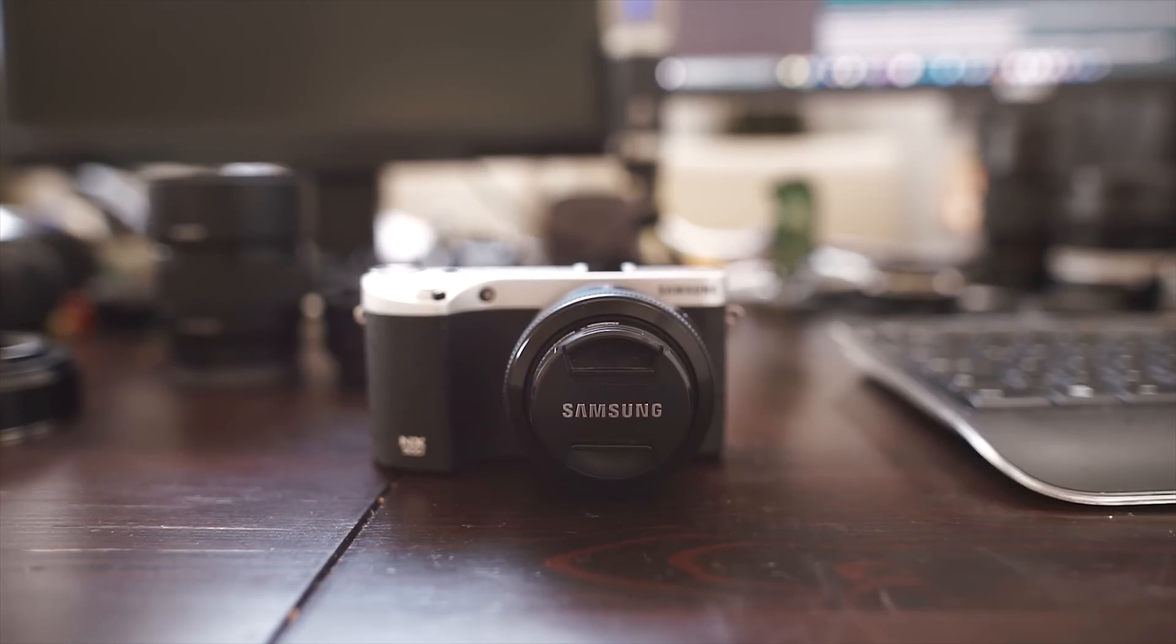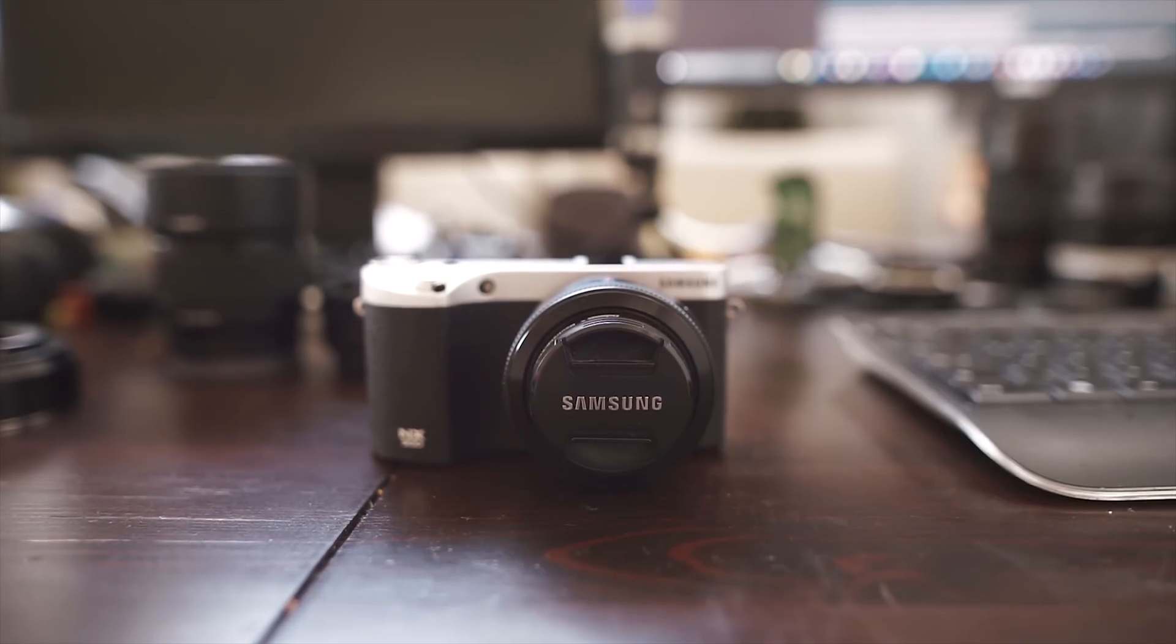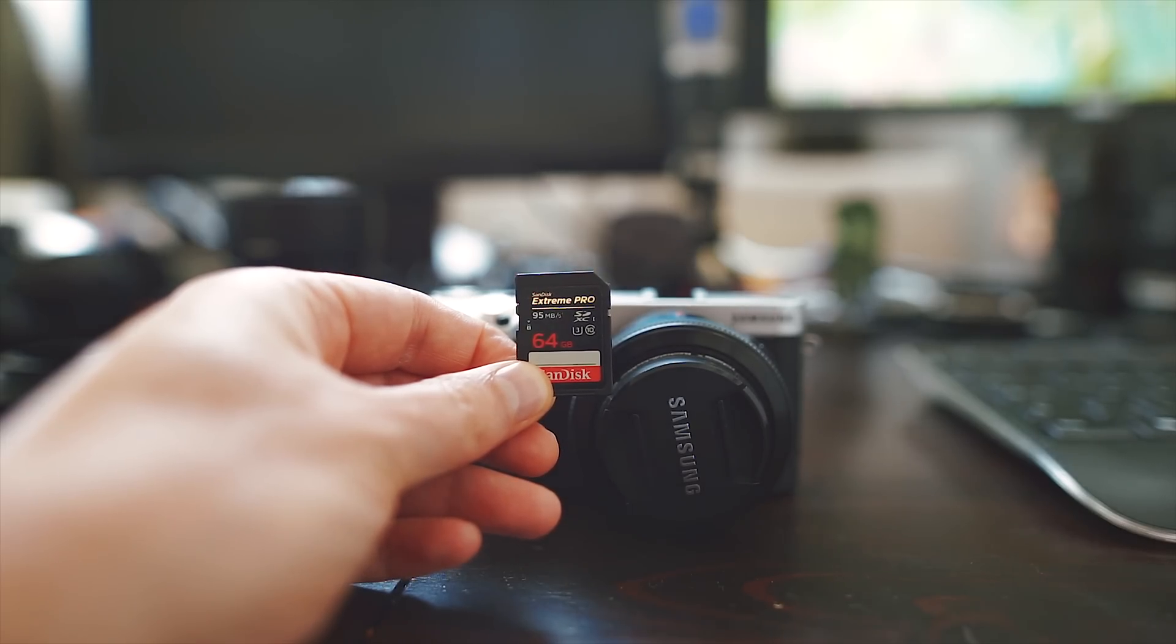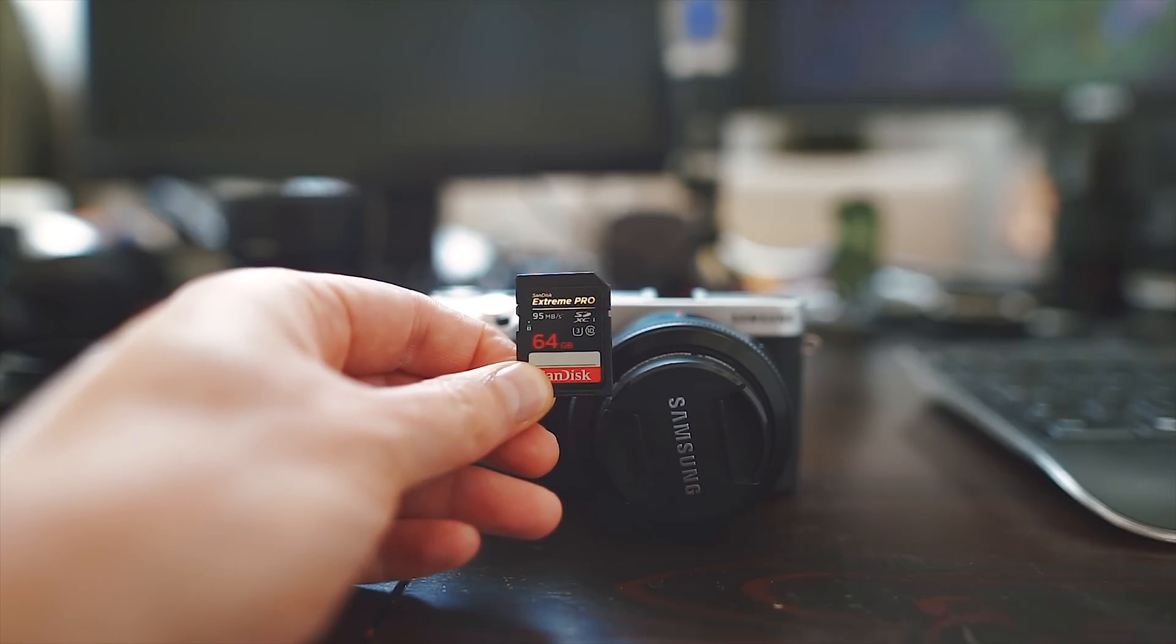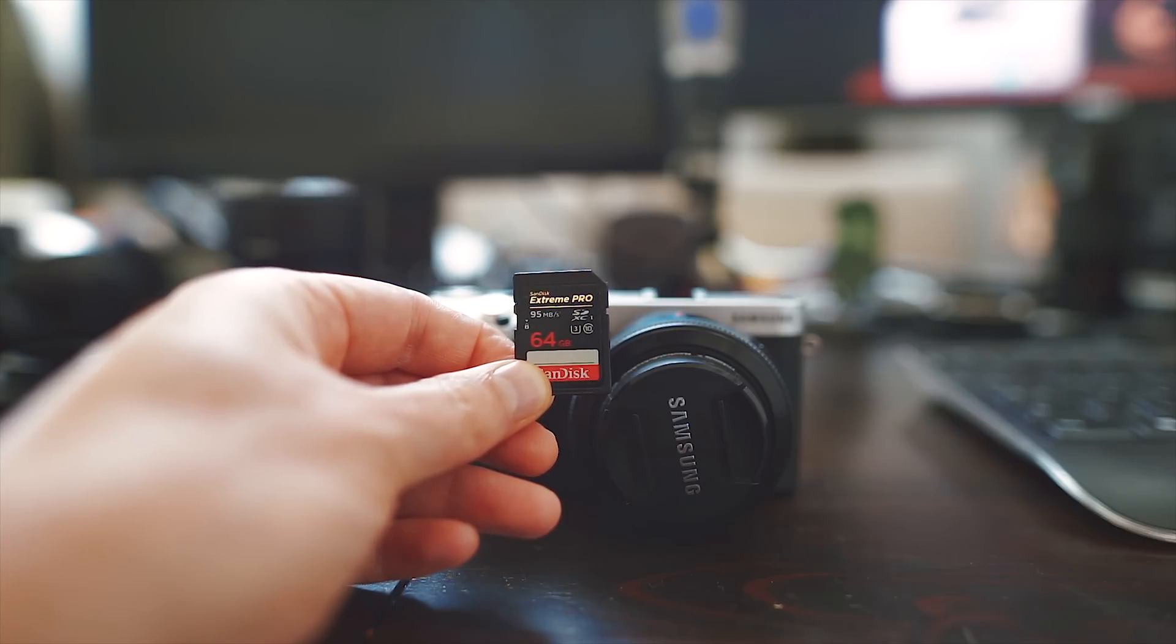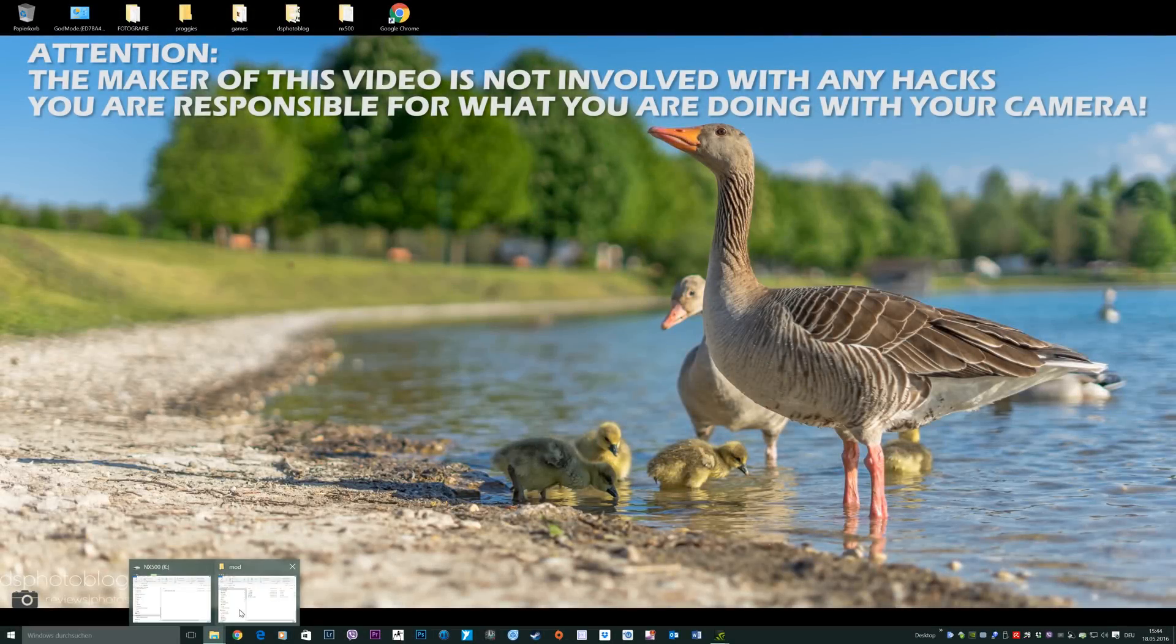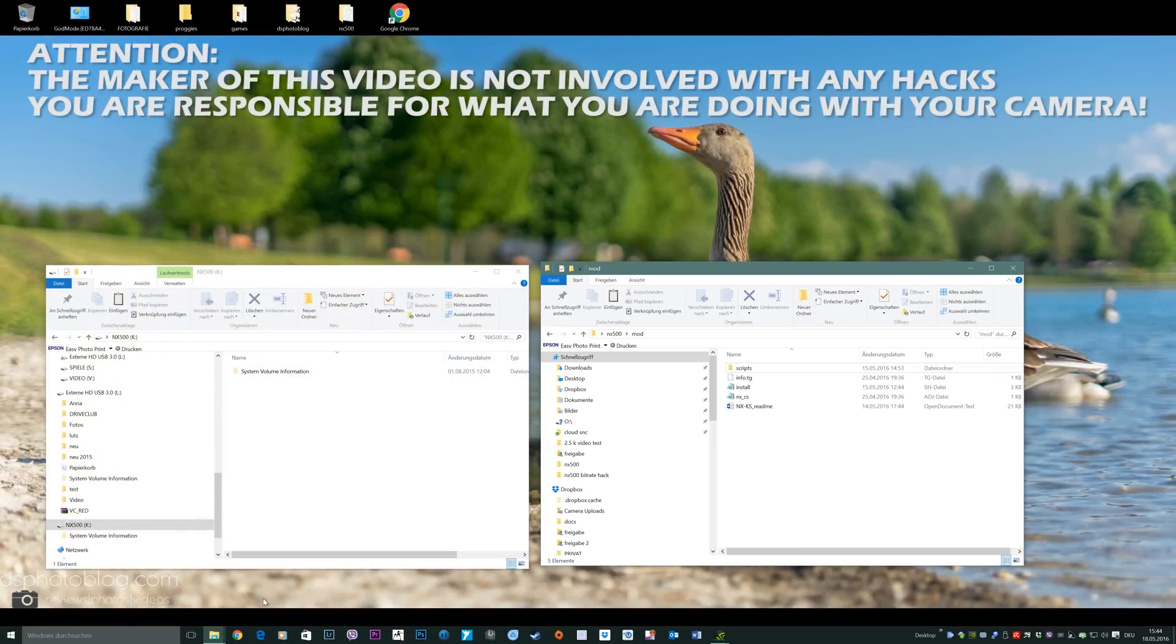This time I'm taking a look at the NX500 mod. Everything you need to install this mod hack is just a completely empty SD card and your NX1 or NX500. First download the mod hack from the link down in the description of this video.